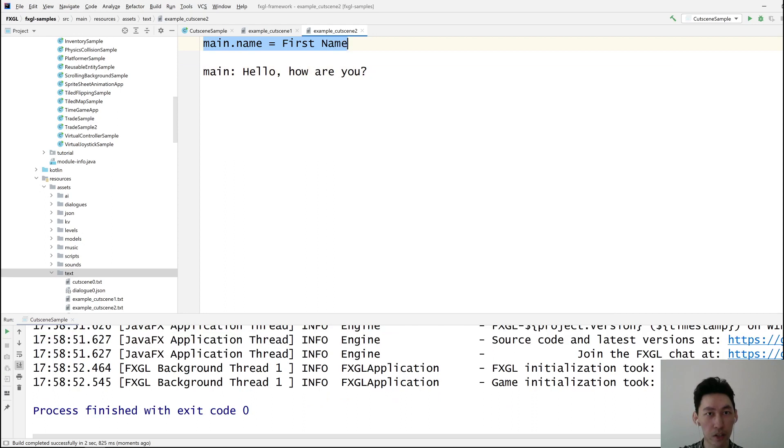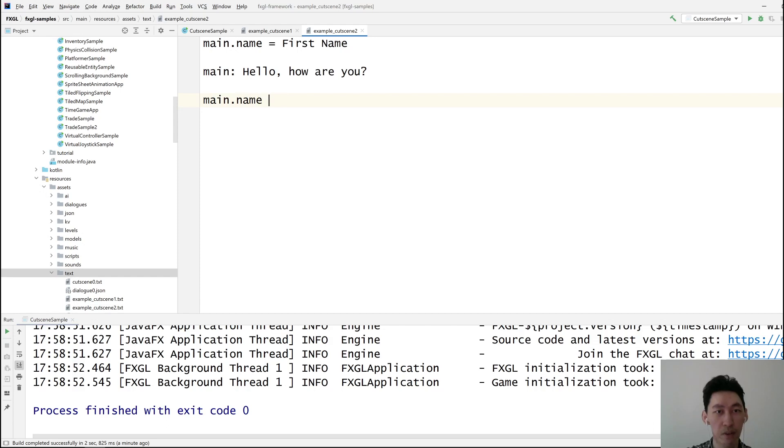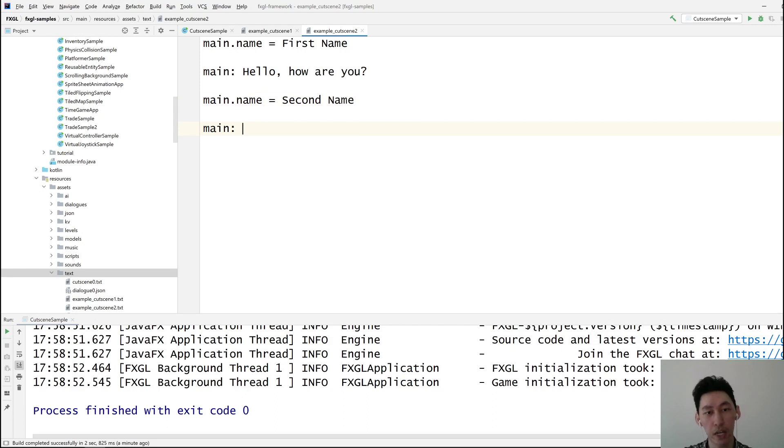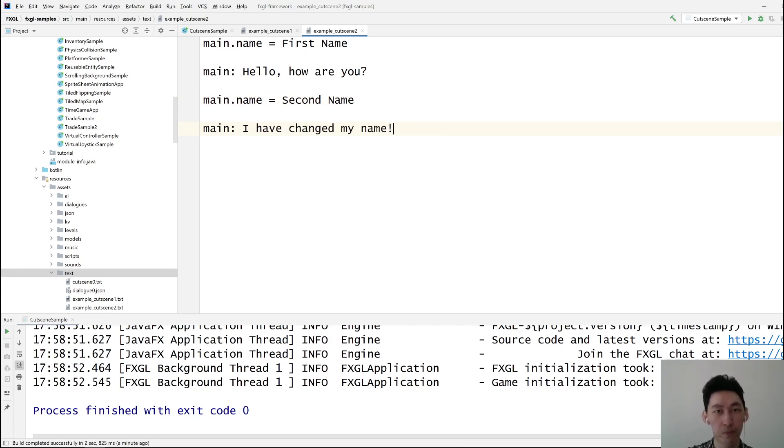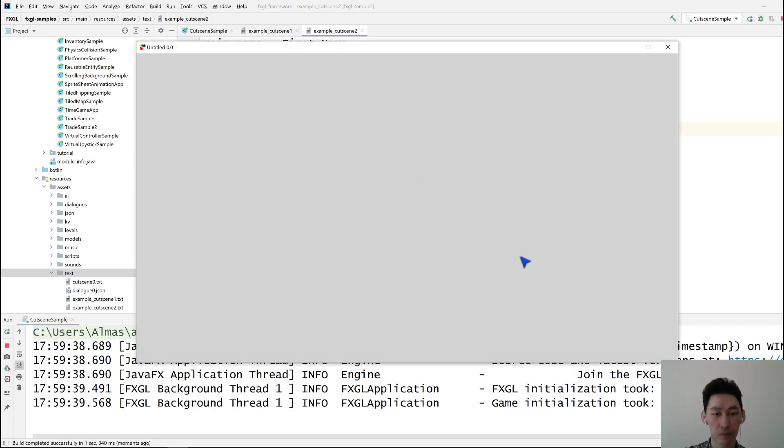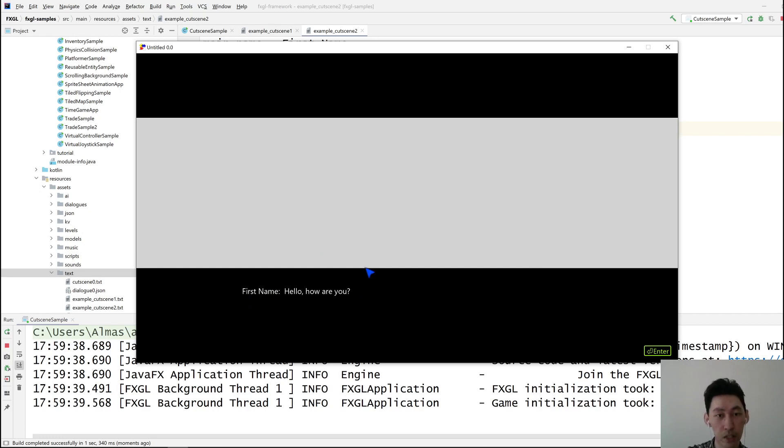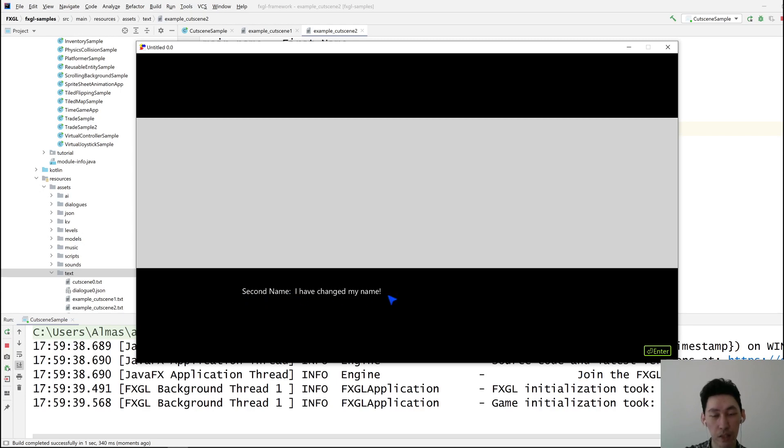So these are read, parsed, and nothing happens. As in, there is nothing that is shown to the screen. So we can change the name after that to second name. And then let's say I have changed my name. So you can see the first name says something. I press enter to move to the next line. It changed the name to second name, and then it says whatever we just typed.